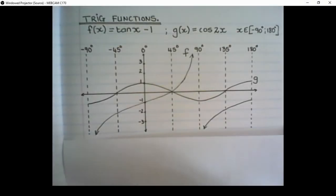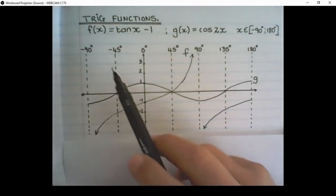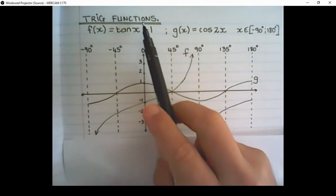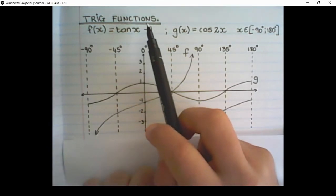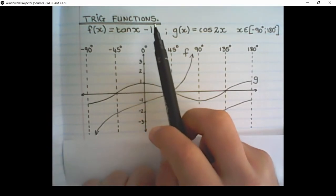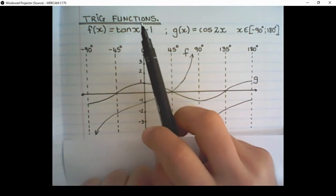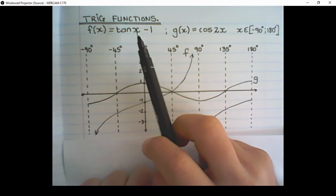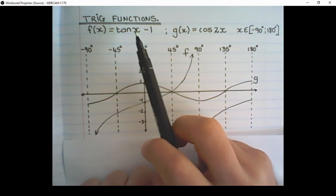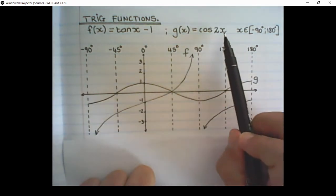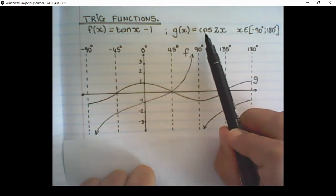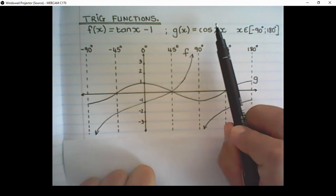Hello guys, in today's lesson we are doing Trigonometric Functions. We are basically revising what we've learned in Grade 11, and the only difference is we are now going to work with a double angle.